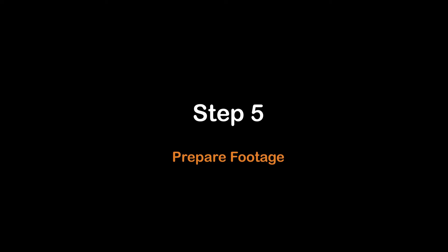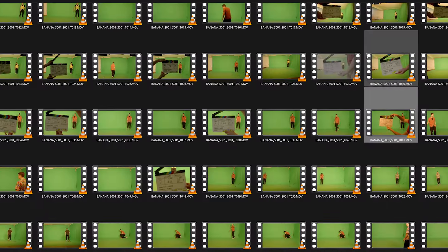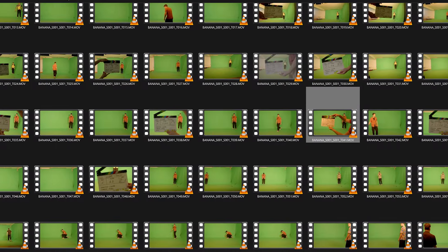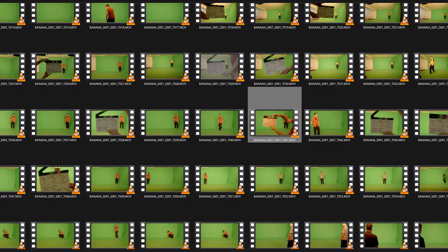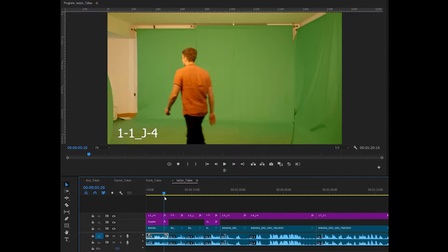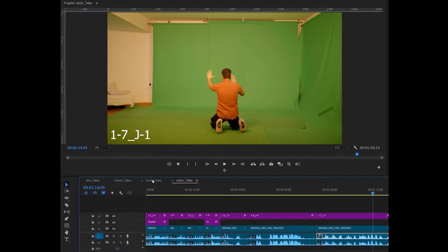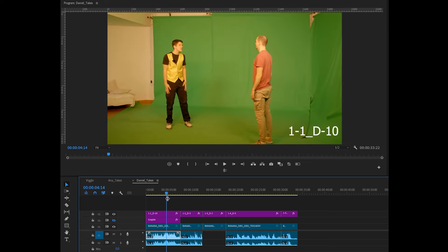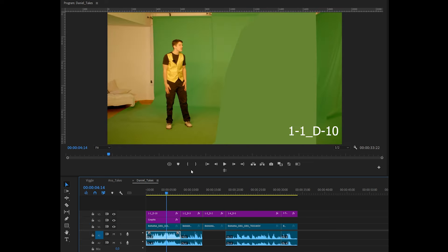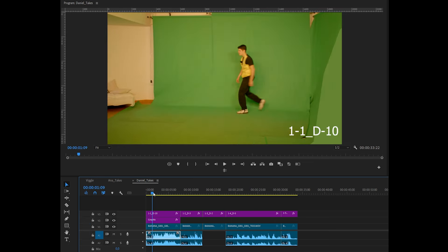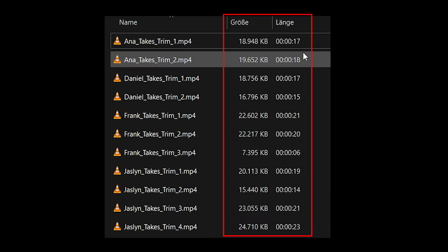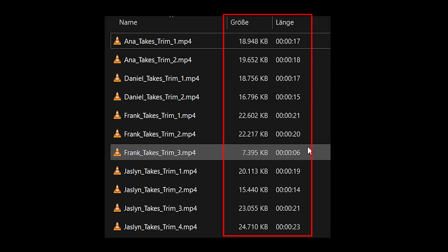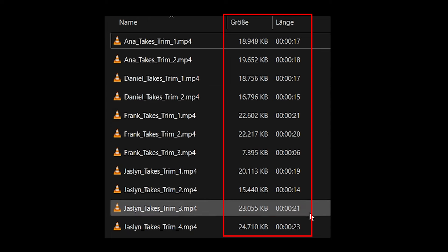Step five: prepare your motion capture clips. Trim, edit, and export all your motion capture clips to the desired length. Ensure that each character clip is separate and contains only one character. Additionally, each clip should be a maximum of 30 seconds and 50 megabytes in size.